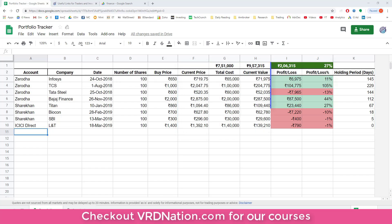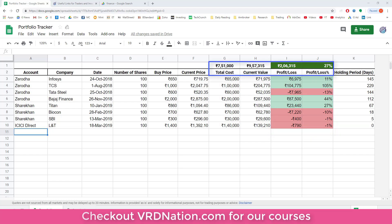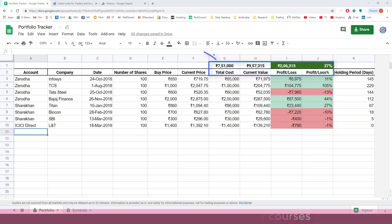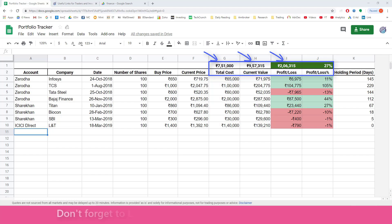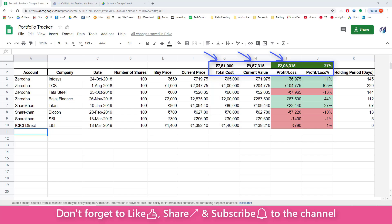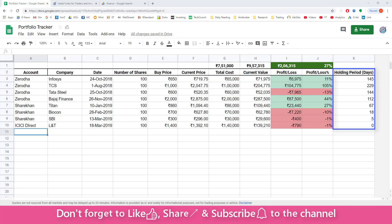As you can see, the profits and losses are clearly tracked here. Profits are automatically colored in green, losses are in red. And on the top here is the total value of the portfolio, the total cost, the current value of your portfolio and the profits and losses. So right now my portfolio shows that the stocks that I bought at 7.5 lakh rupees are currently valued at about 9.5 lakh rupees and I'm making a profit of 2 lakh rupees.